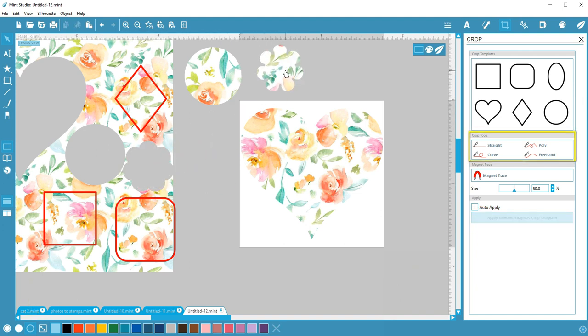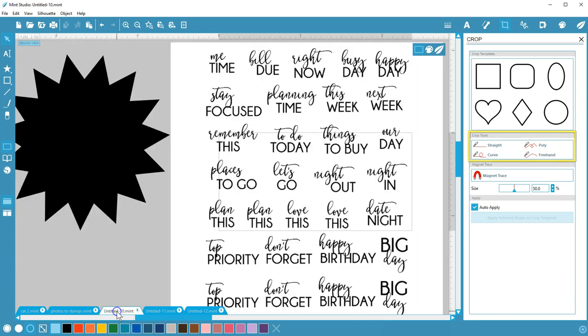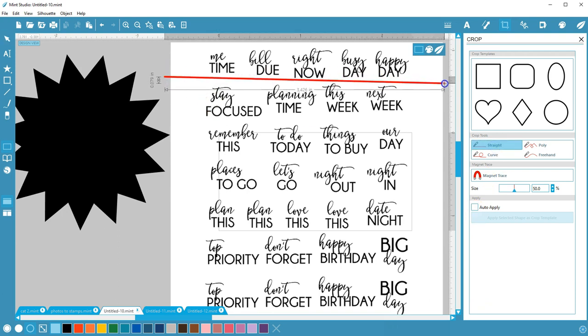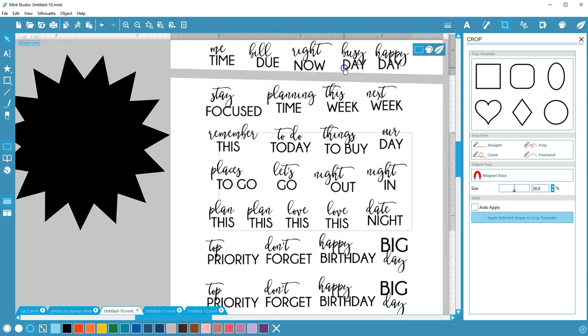Let's move on to the knife crop tools, which behave the same way as the knife tools in Silhouette Studio. Again, I recommend unchecking the box for auto-apply so you can fine-tune your crop line before committing. You can use these knife crop tools on images or vector shapes to cut them apart.